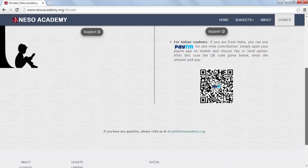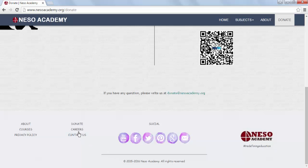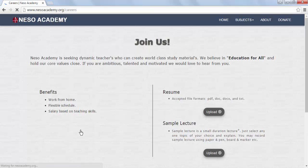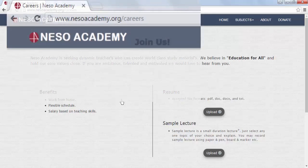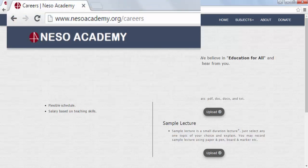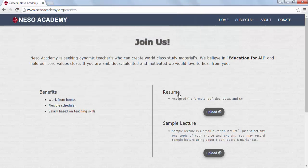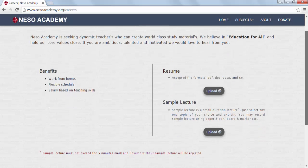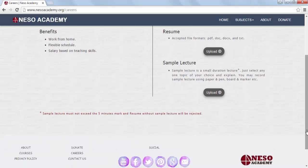The next page is the Careers page. If you want to become a teacher at Nesso Academy, visit nessoacademy.org/careers and upload your resume and sample lecture. A sample lecture is a short-duration lecture — just select any one topic of your choice and explain. You may record the sample lecture using pen and paper, board and marker, etc. A resume without a sample lecture is not valid.